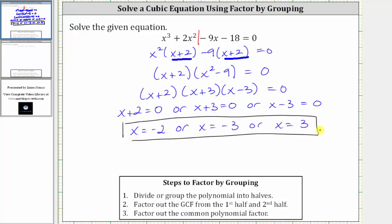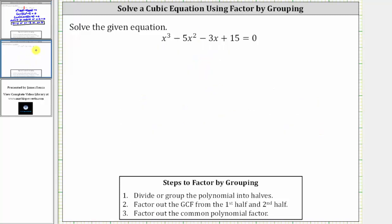Let's take a look at a second example. Here we have x cubed minus five x squared minus three x plus 15 equals zero. Again, we don't have any like terms on the left side, and because we have four terms, we will try factoring using factor by grouping.